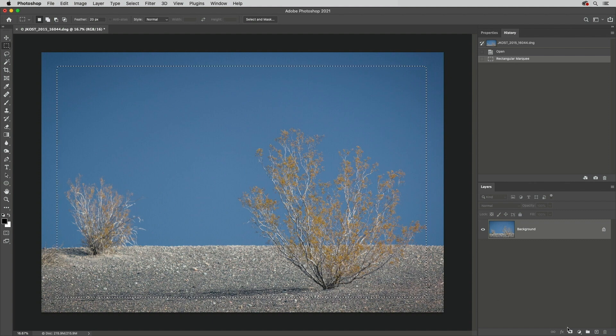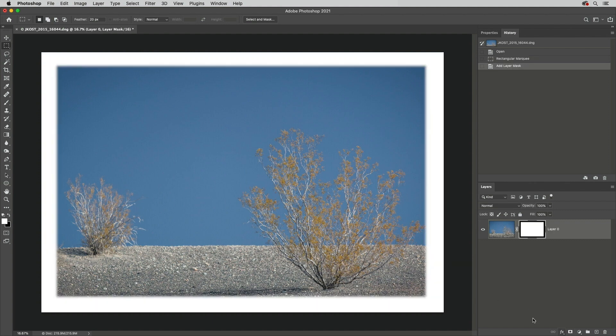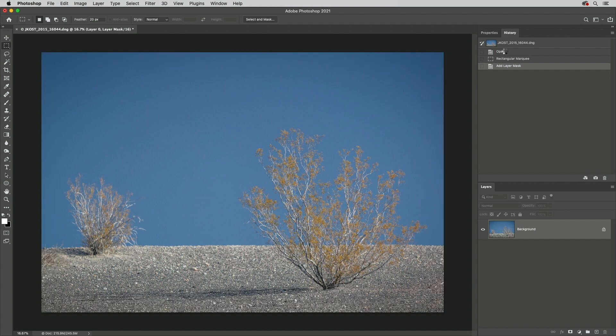If I add a layer mask, we can see that the selection has a soft feathered edge. Okay, I'll undo that. Just remember, the feather option is sticky, so you'll need to remove it from the tool options before you create the next selection if you don't want the feather applied.